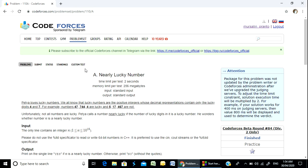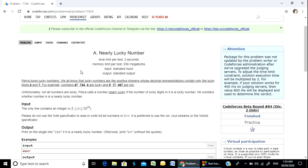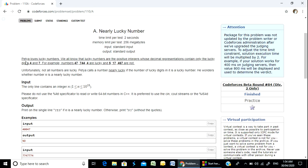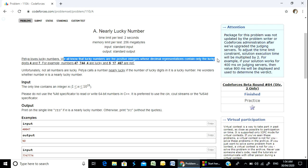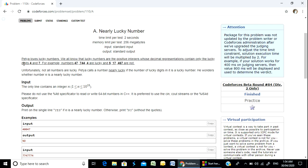We will solve this as a lucky division because it is nearly a lucky number. Lucky numbers are positive integers whose decimal representation contains only the lucky digits 4 and 7. For example, number 47, 744, or 4 are lucky.